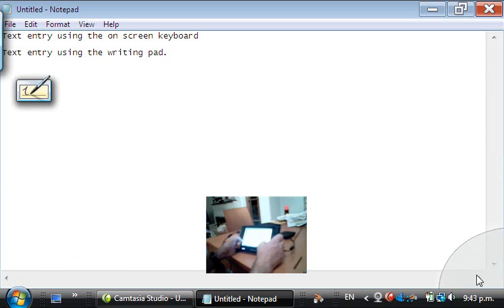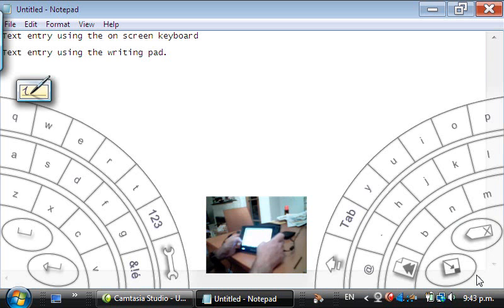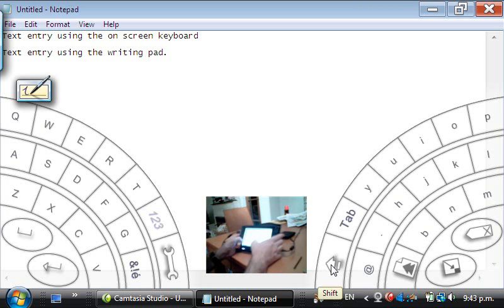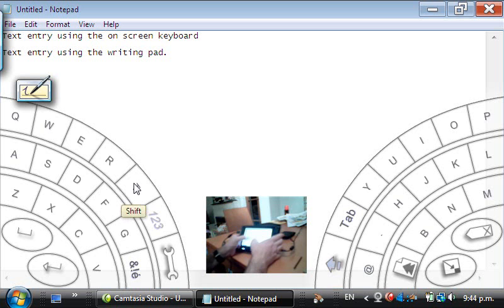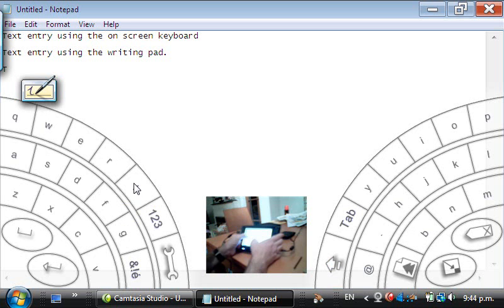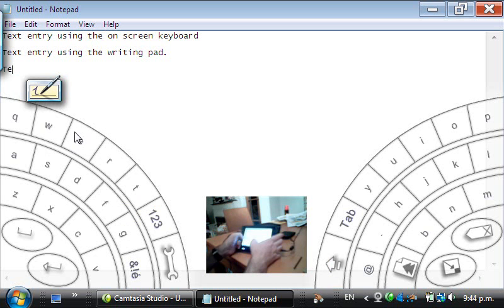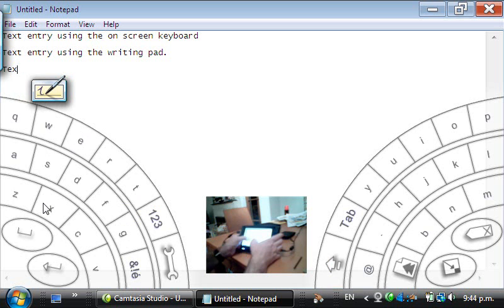The final method of text entry I'm going to show you is dial keys. So you notice I've tapped a little gray semi-circle in the bottom corner to bring up these semi-circular on-screen keyboards. And I'm going to use this by tapping on the screen with my thumbs.